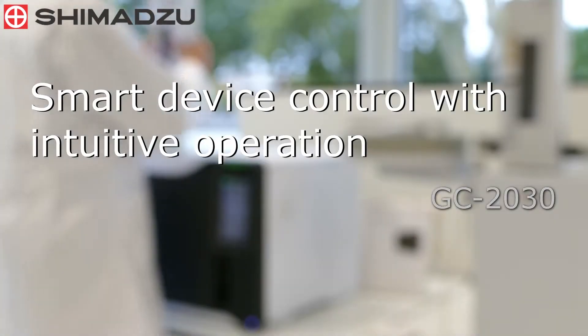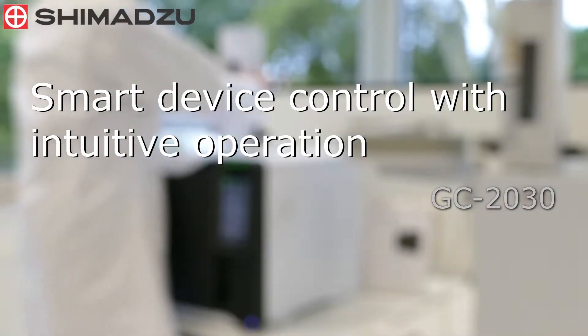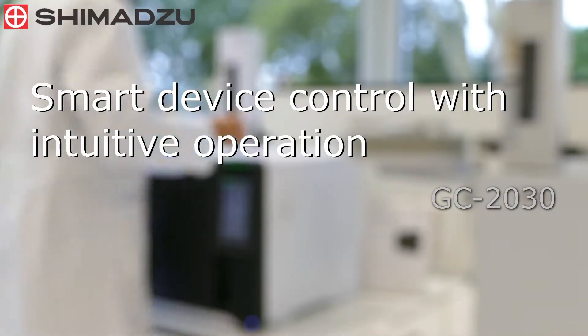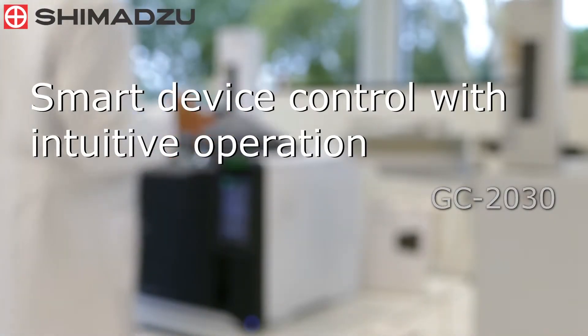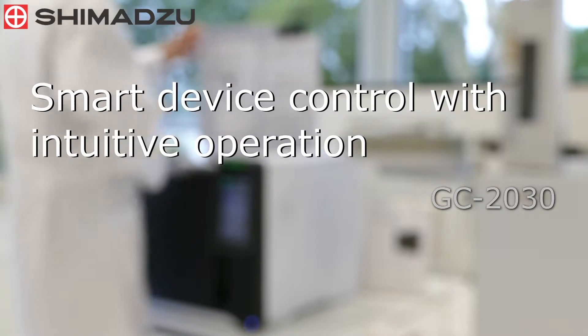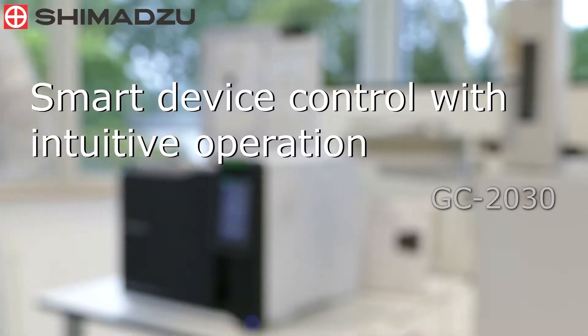The new lab solution software offers intuitive operation with an updated graphical interface. This can also be found on the touchscreen of the new Nexus GC2030.